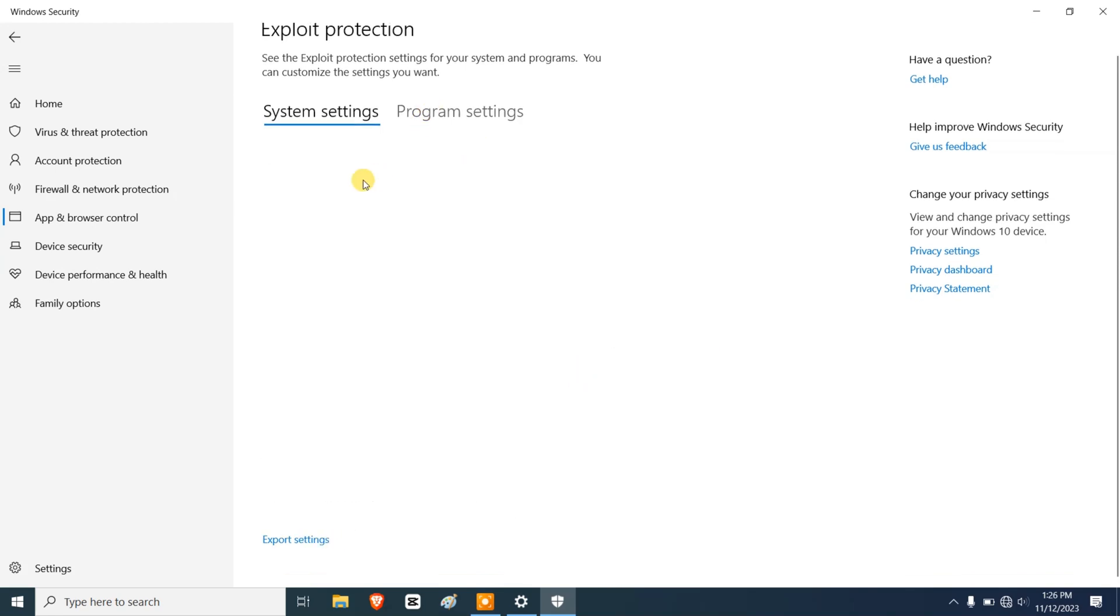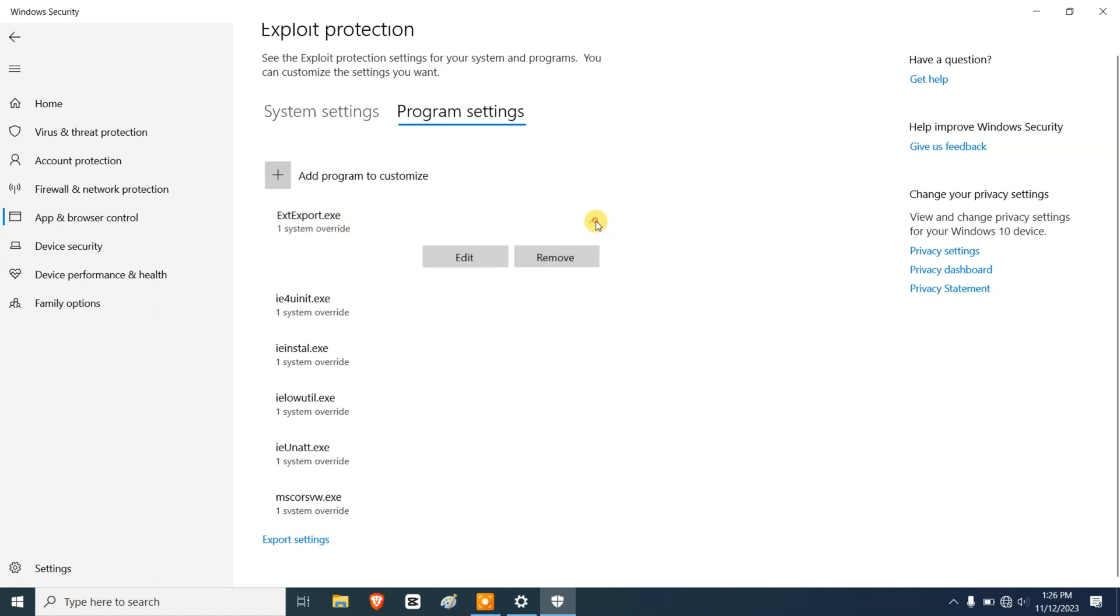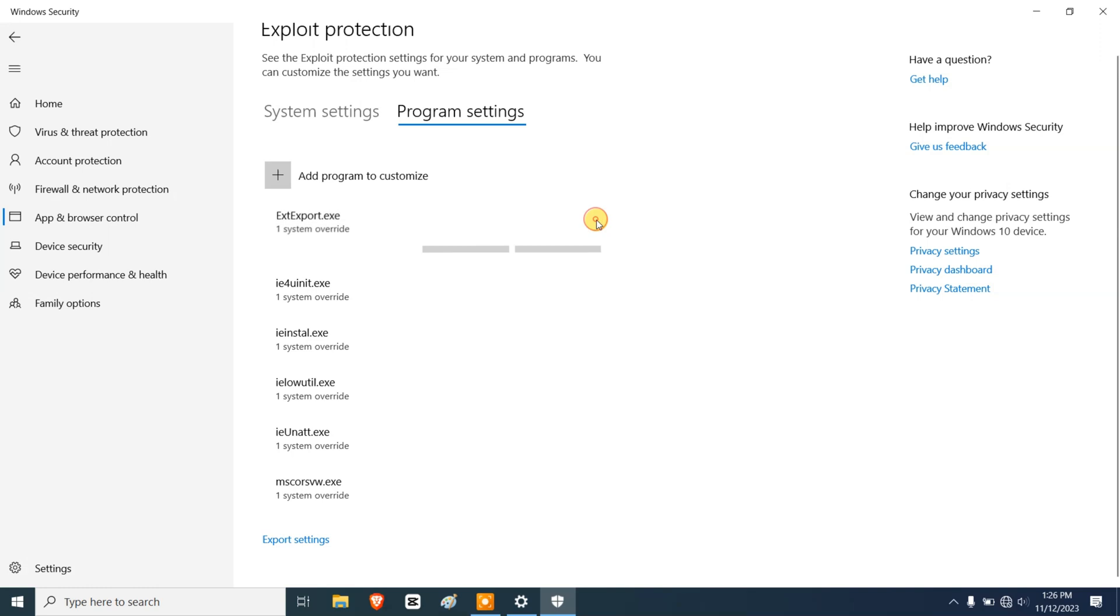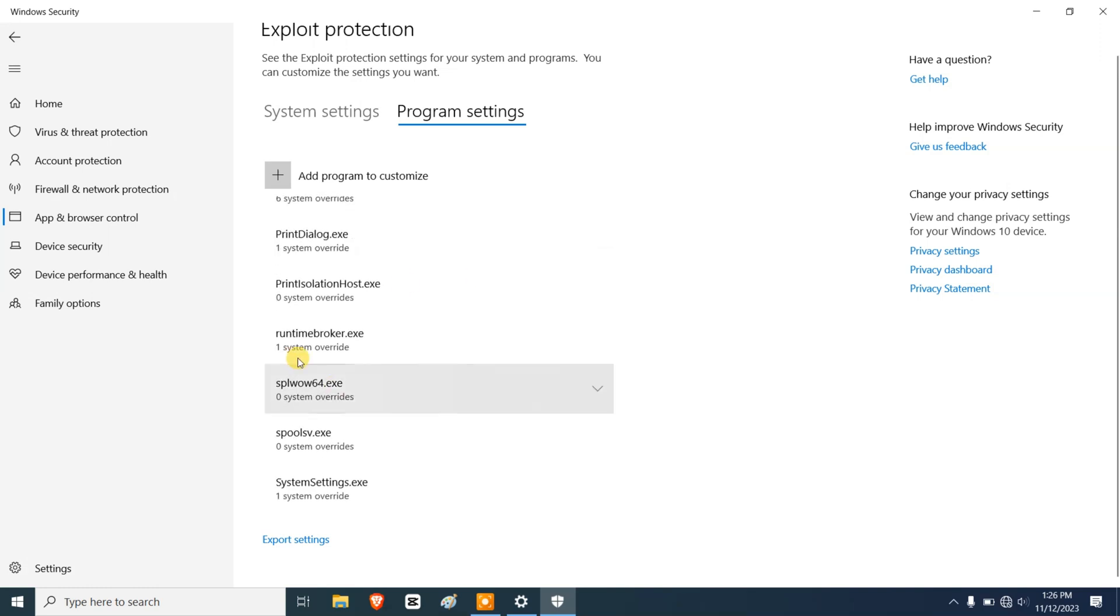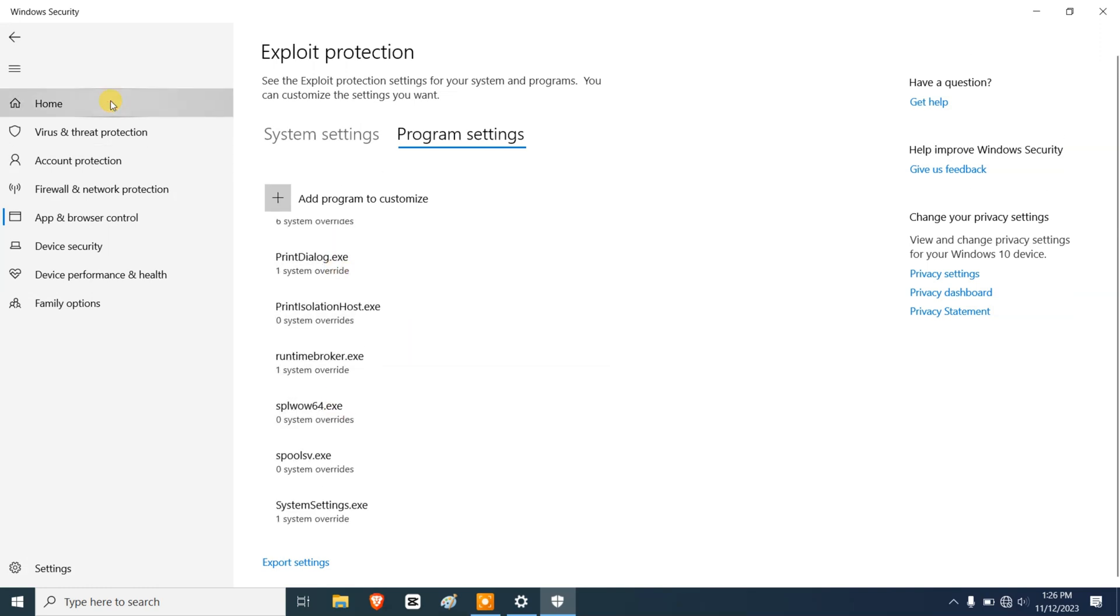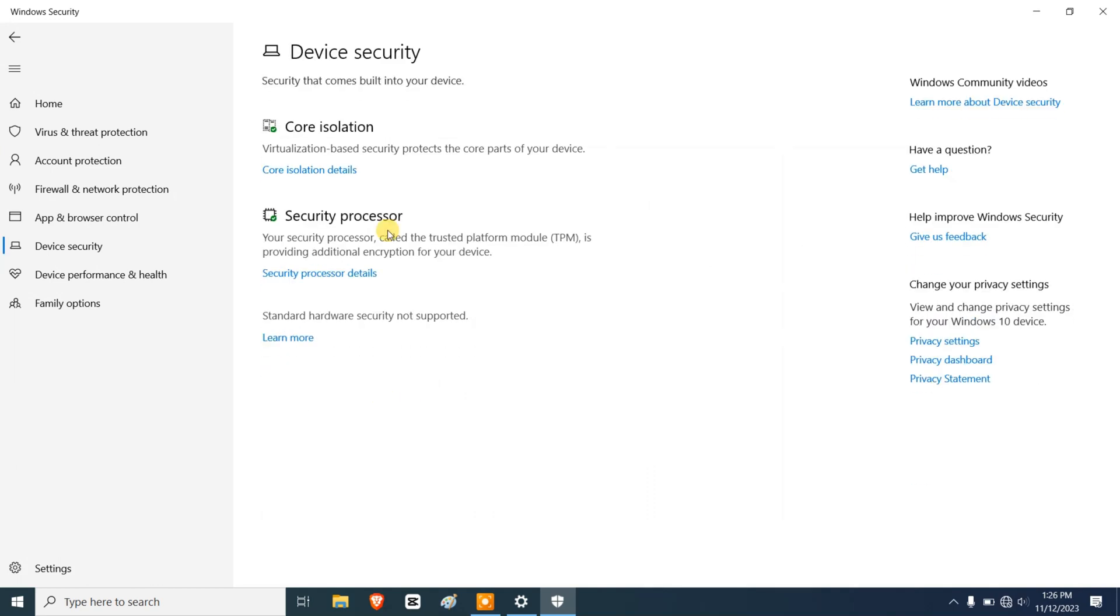All right, Program Settings. Suppose I'm going to go to this program. I'm not going to play with these settings, I don't know what they do yet to be honest. So I'm going to go to Device Security. There is nothing in here.